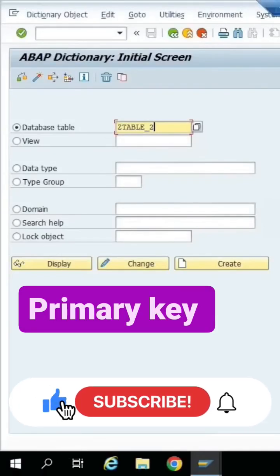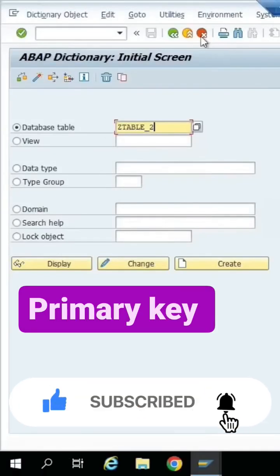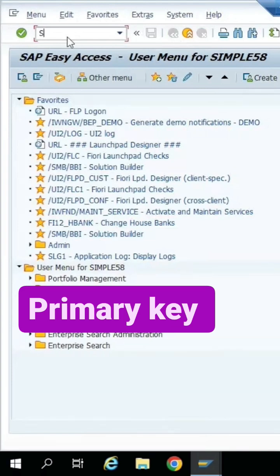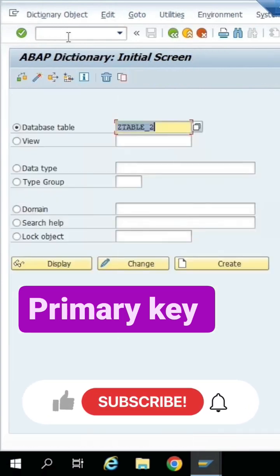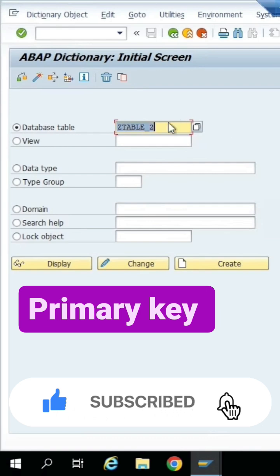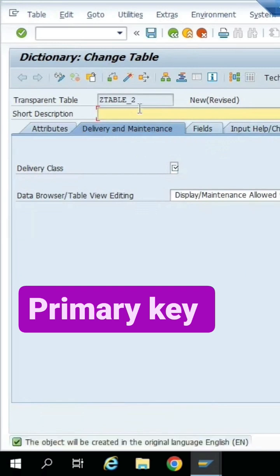Today we have to see what is the primary key in SAP ABAP. Let's start from the beginning. Go to the transaction code AC11. Now we can create a new table — click to create.